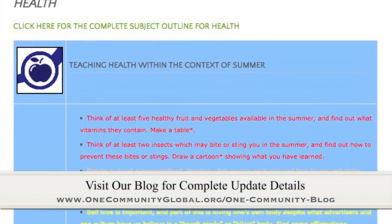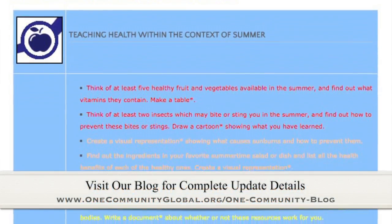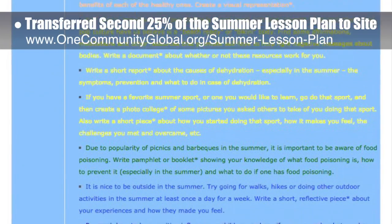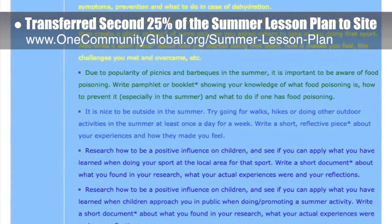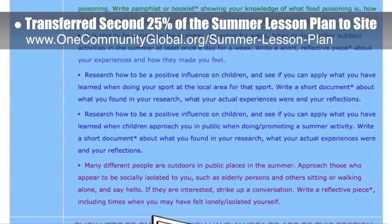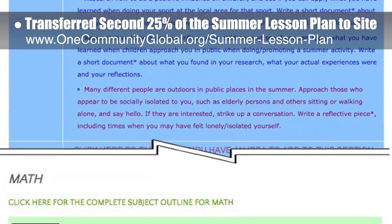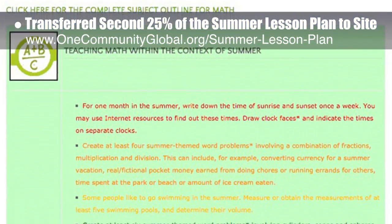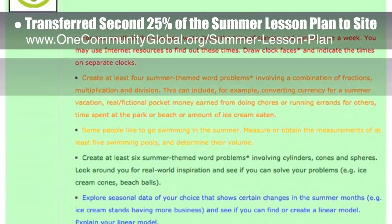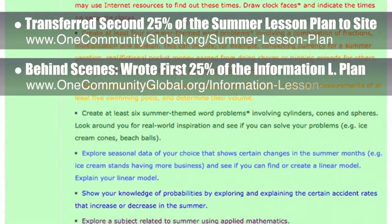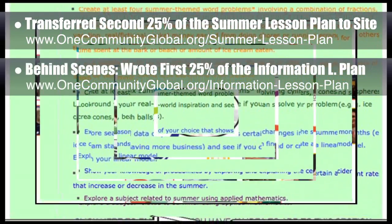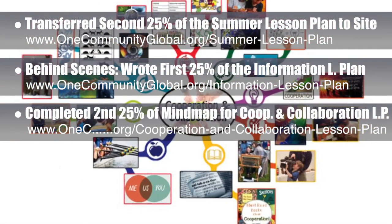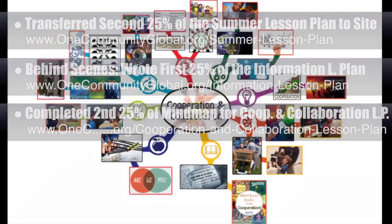This week, the core team — which includes the Pioneer members plus those helping who don't wish to be individually acknowledged — transferred the second 25% of the written content for the summer lesson plan to the website, now 50% completed. Behind the scenes, we wrote the first 25% of the information lesson plan, and also completed the second 25% of the mind map for the cooperation and collaboration lesson plan, bringing it to 50% complete.